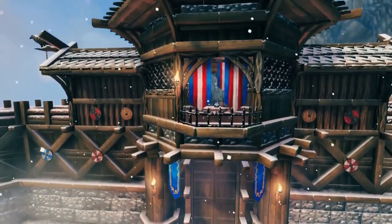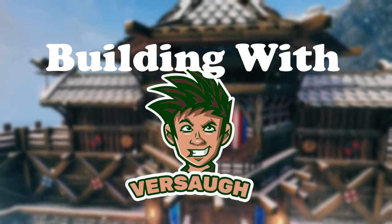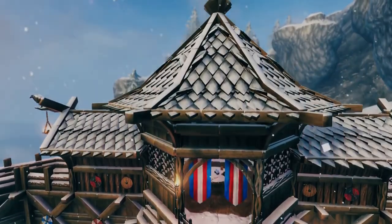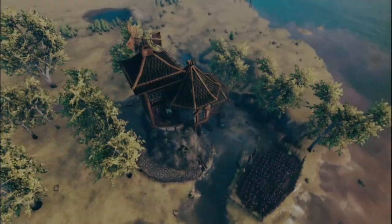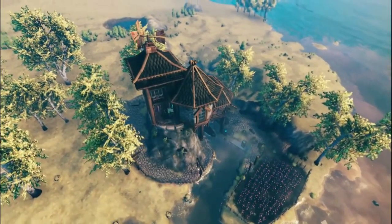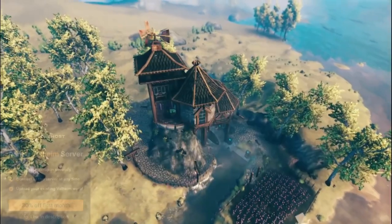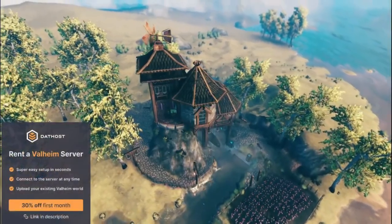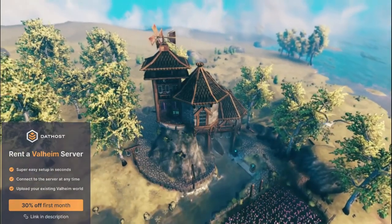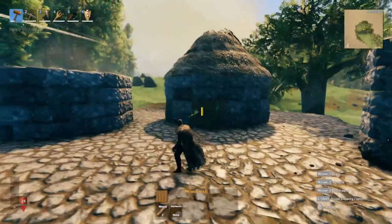Hey guys, welcome back to another video of building with V for quick building tips. Today we're going to focus on round roofs. If you like building round structures but your roof ends up looking off, then you are in the right place. I will show you how I make my roof aesthetically pleasing, so let's begin.